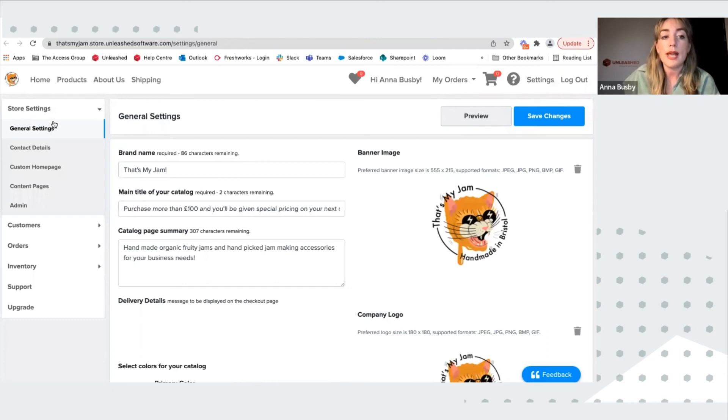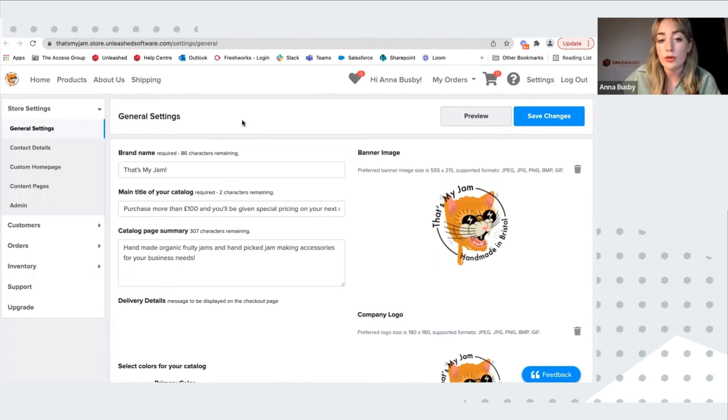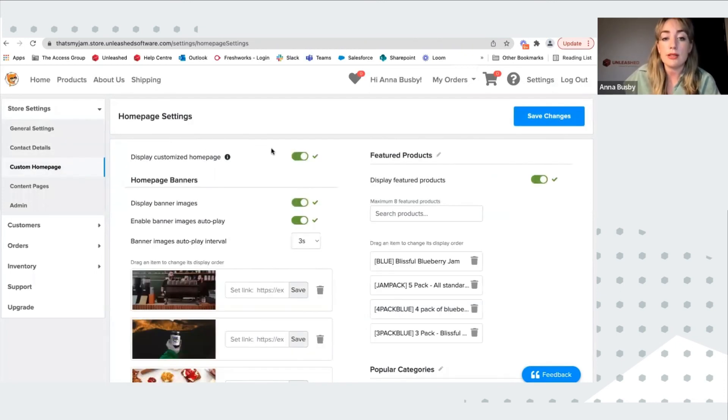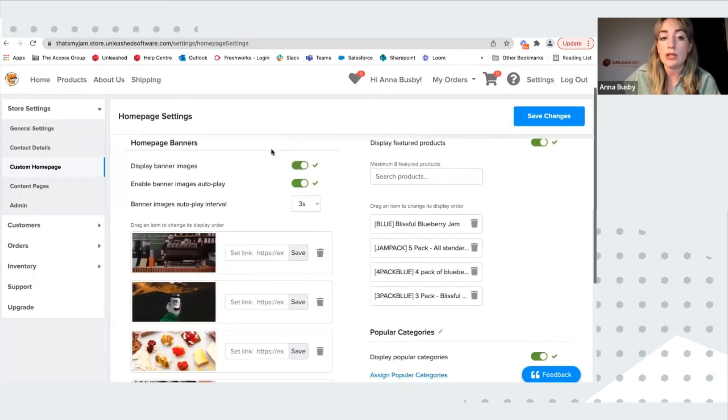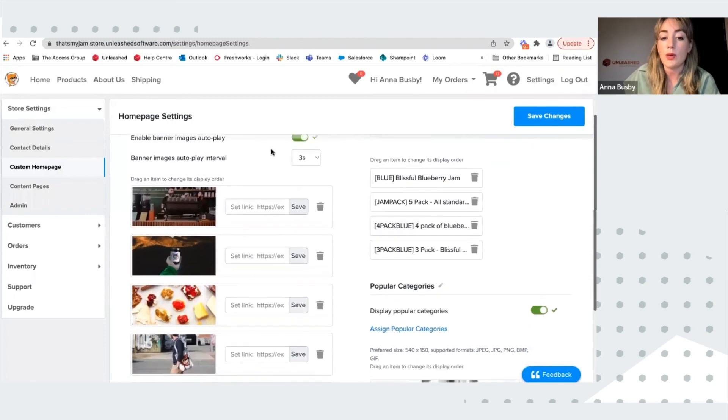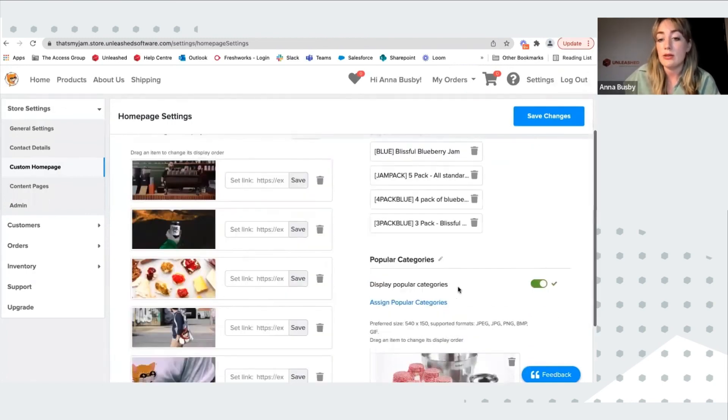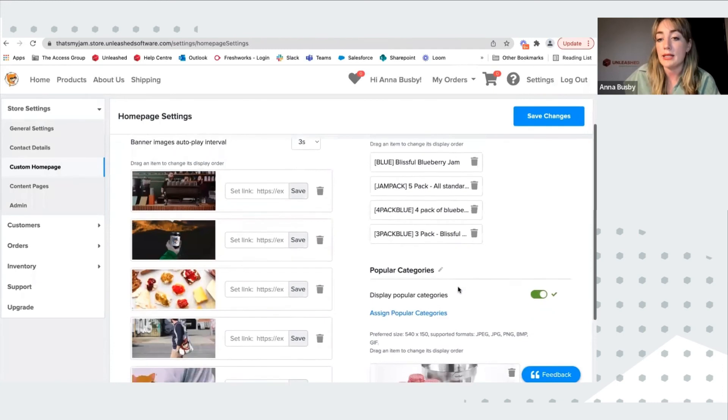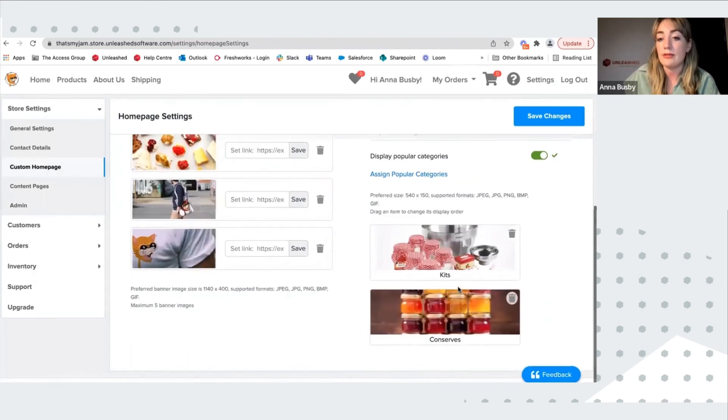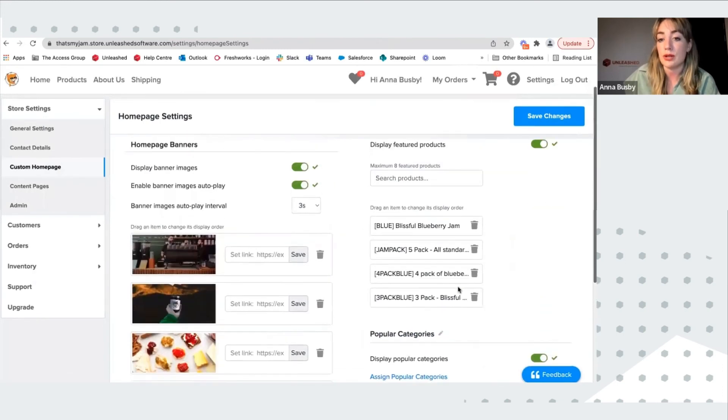So here you can decide the design and the look of your store. And you can create custom homepages, which is where you have the banners with any links, as well as popular categories and featured products.